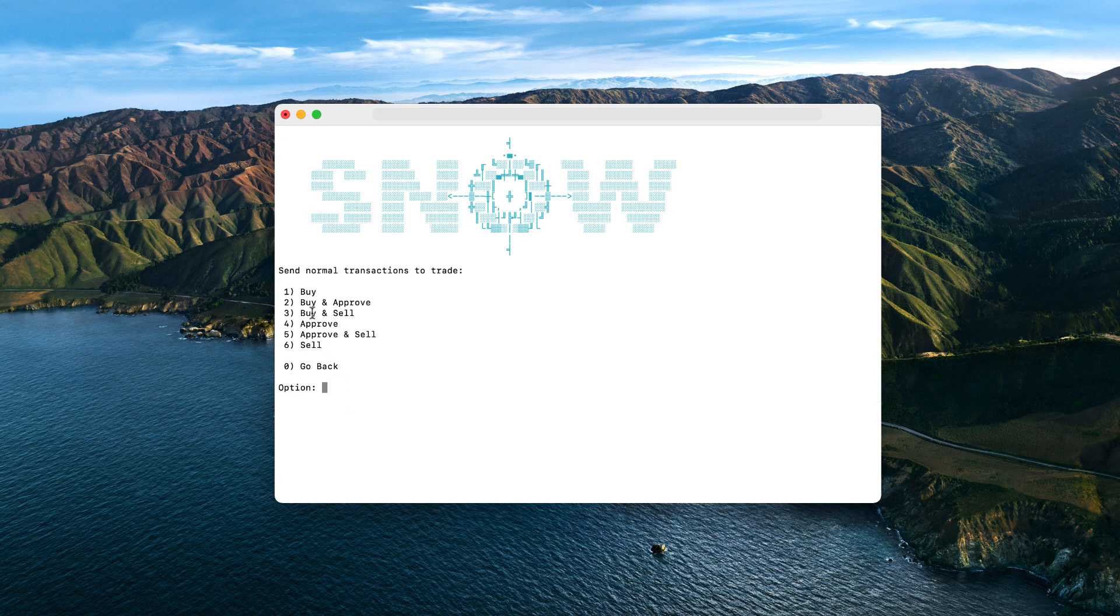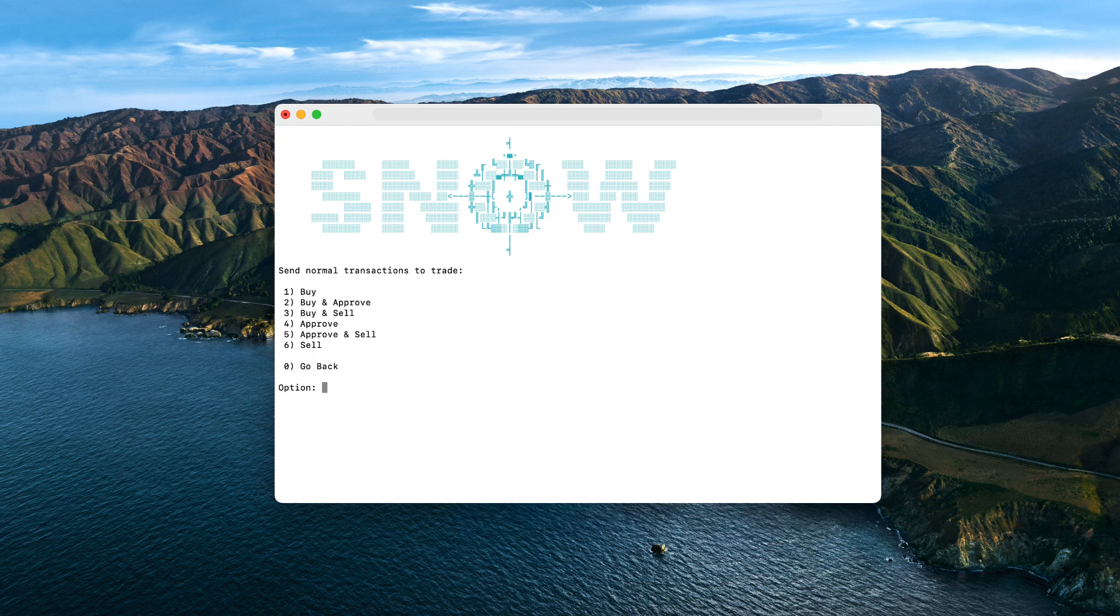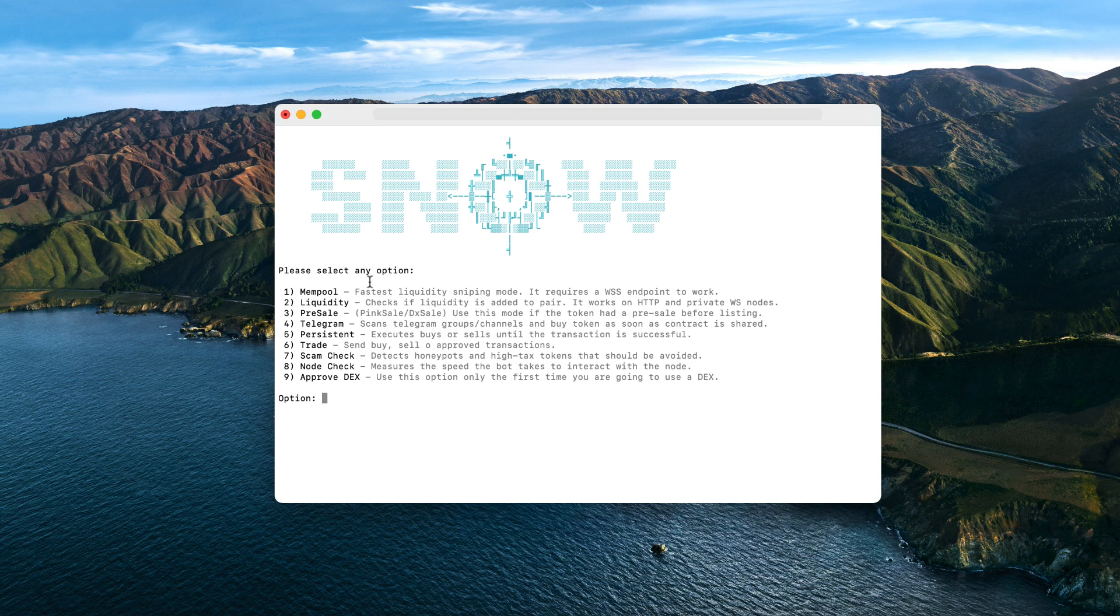Going back to the menu, we also have a mode to trade the token. Let's open it. Inside this option, you can buy, sell, approve, or combine these actions as you want. It's really simple to use, so I won't go through each of them for now. Then this bot also protects you from honeypots or high tax tokens, so you can use the scam check option to see if a token is safe for trading.